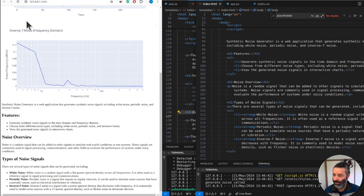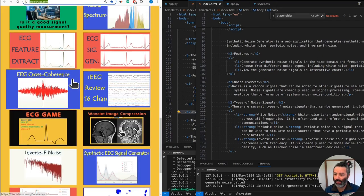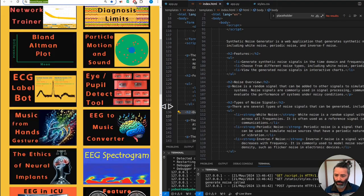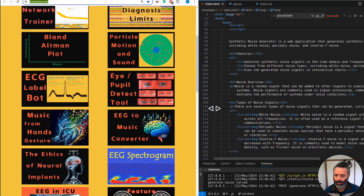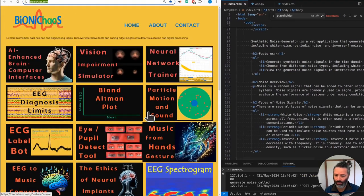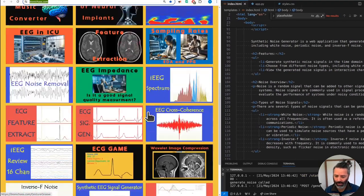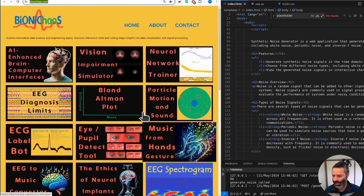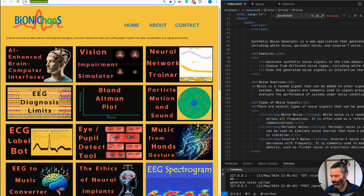Go check out bodychaos.com - there's lots of interesting tools for you to play with and blogs to read. Don't forget to provide your feedback. Bye!